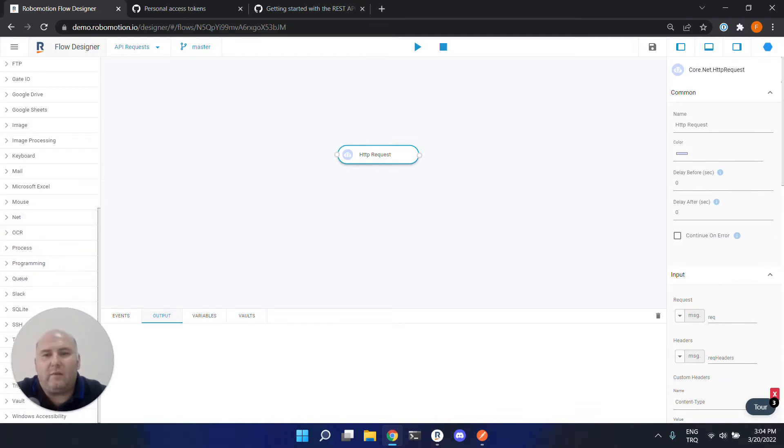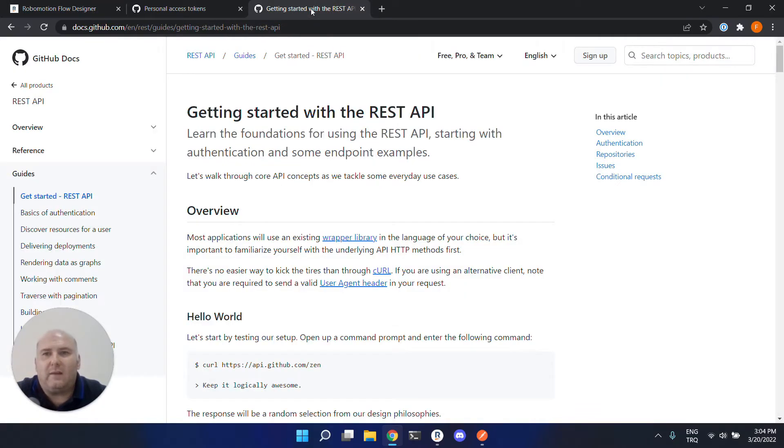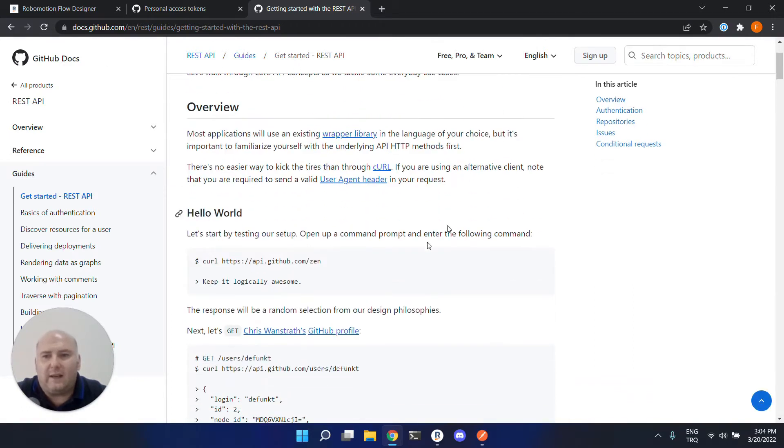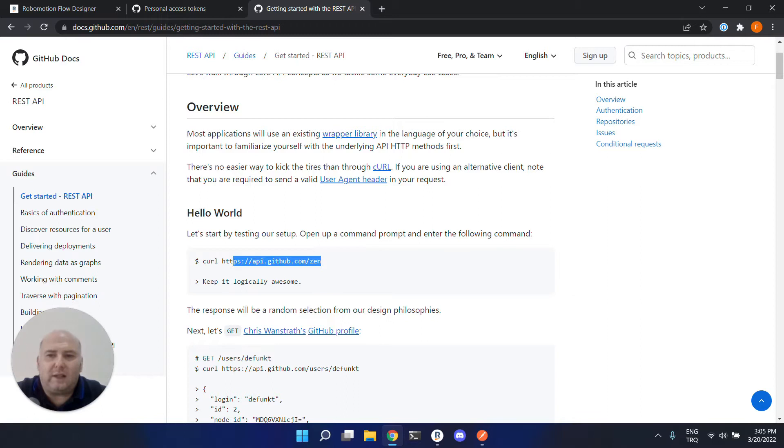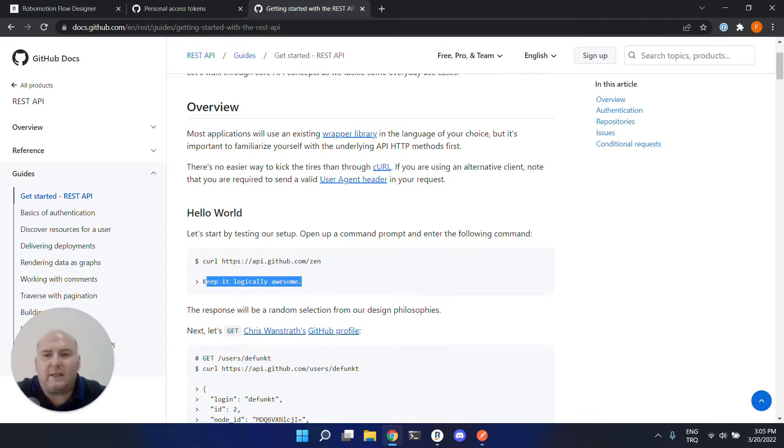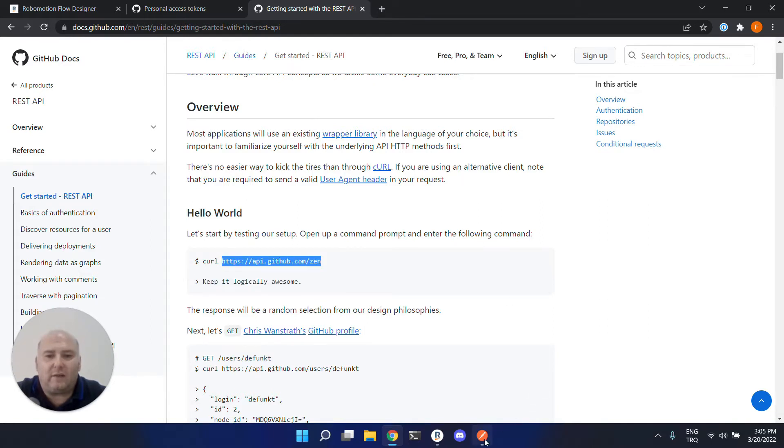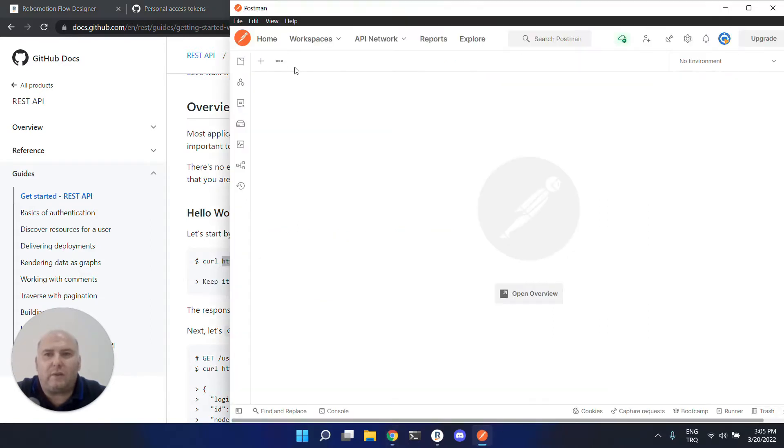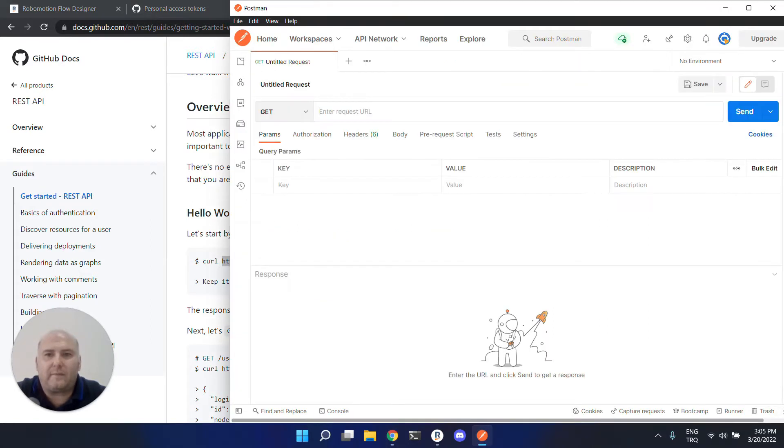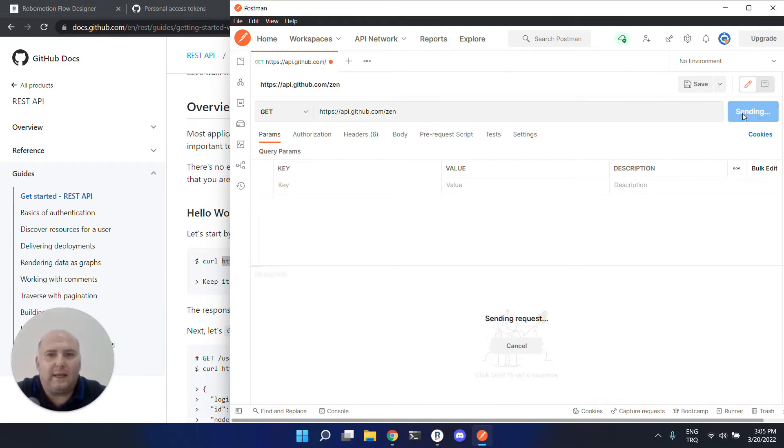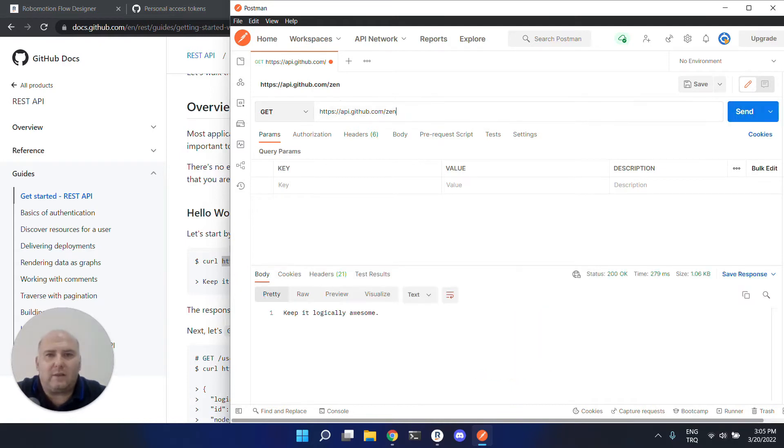We will also need a REST API to test, so we are going to use GitHub's REST API. It starts with a hello world example. It is a simple get request that returns a random string. Let's try this URL from Postman first. And when you call this service, it returns a random string.